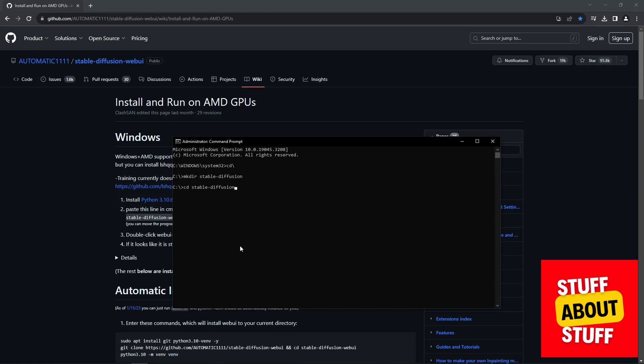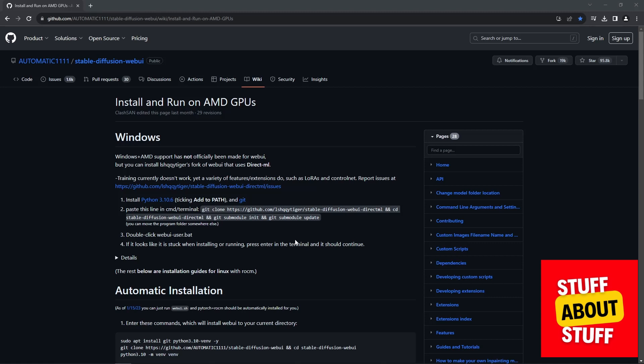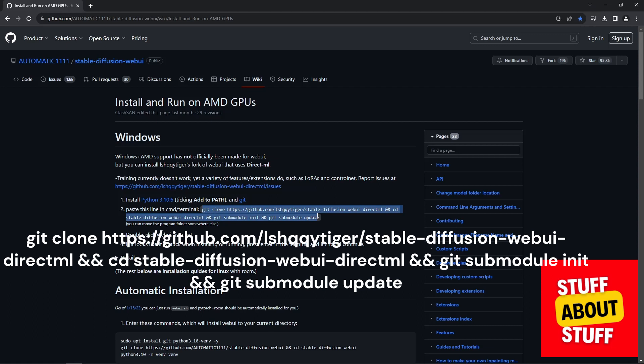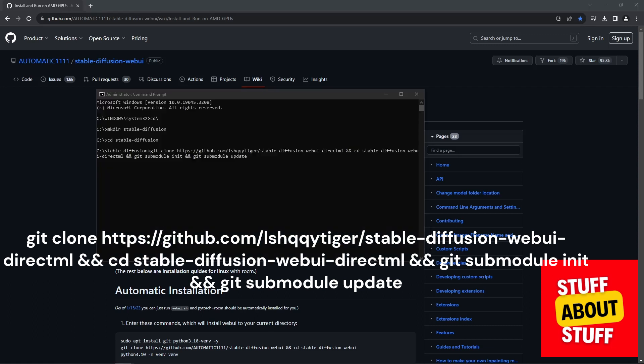Enter the folder you just created. Open the GitHub repo again, select the following command. I'll leave this in the description. Copy the command, open your command prompt, paste the command. Execute this and this will clone and install the repo onto your local PC.